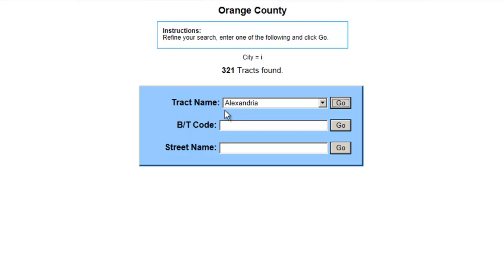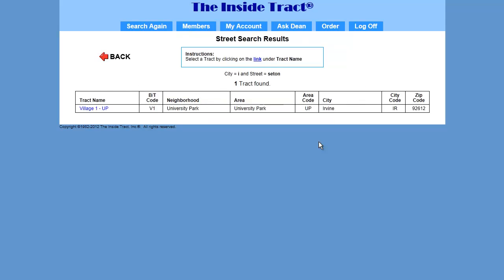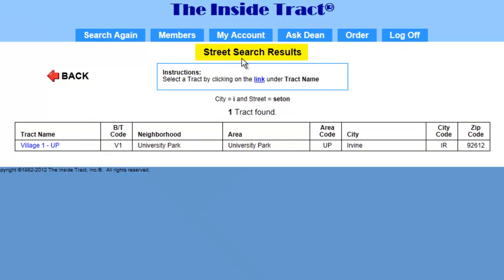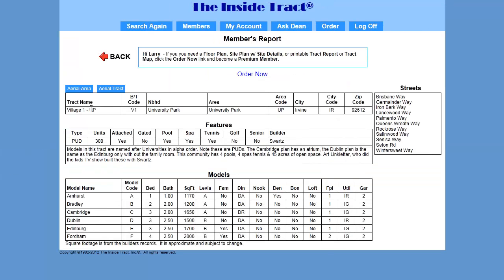Below the drop-down list are two input boxes — one for the builder track code and one for the street name. In street name, let's input Seton again and click Go. Here's the street search results page. This time it found only one track, and that's our track Village 1. I'll click on Village 1, and this brings up our members report.